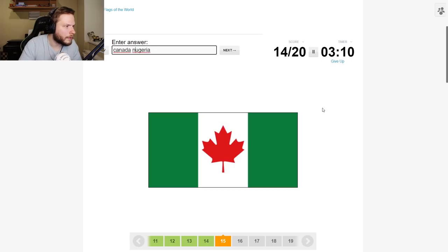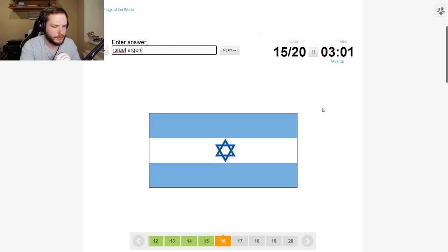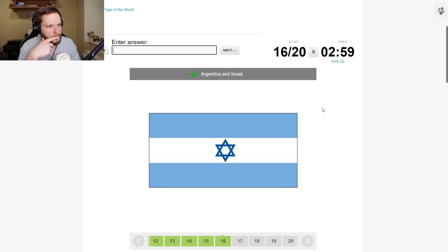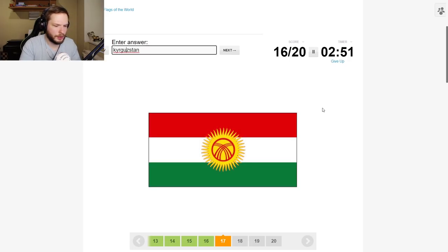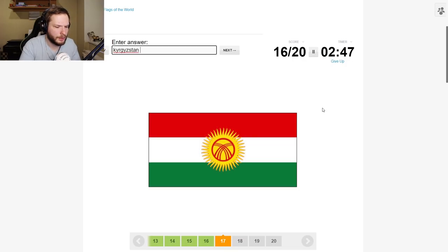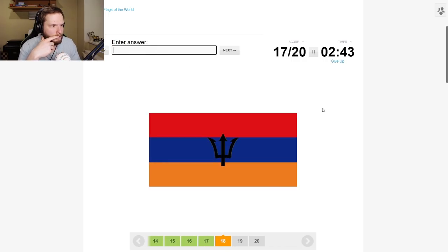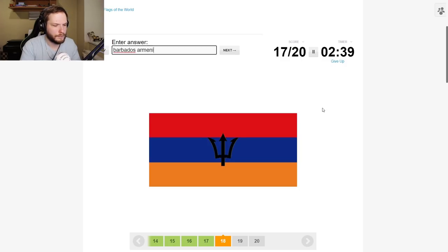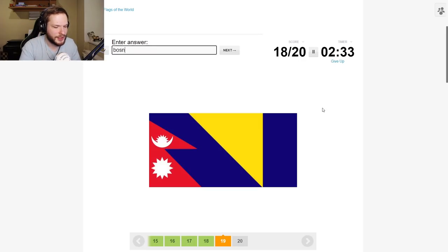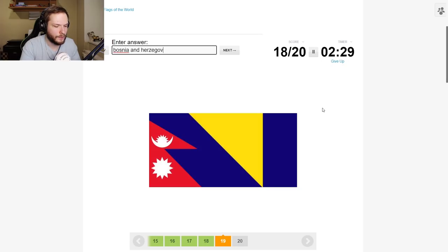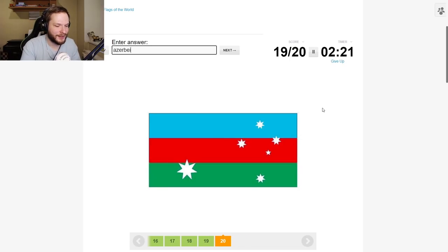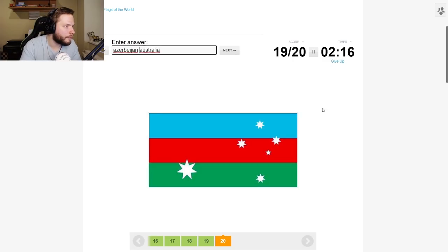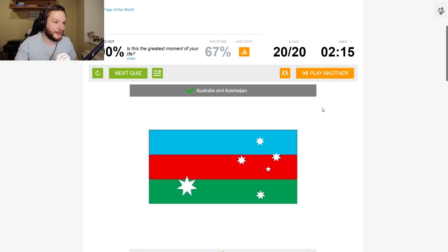South Korea and Brazil. Germany and Cyprus. Canada and Nigeria. Israel and Argentina. Kyrgyzstan and what's the other one? Is it Hungary? Okay, nice. Barbados and Armenia. Bosnia. Oh my god, this is a cool one. Bosnia and Herzegovina and Nepal. Azerbaijan and Australia. Nice, let's go. I actually performed better than expected to be fair.